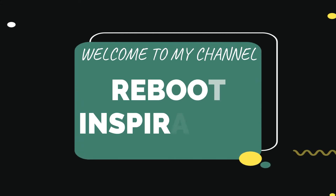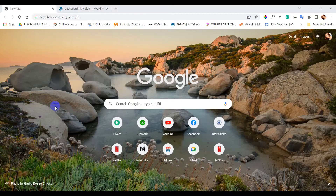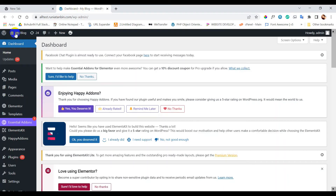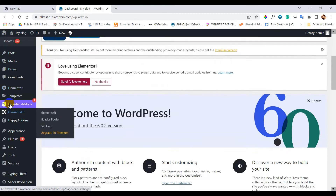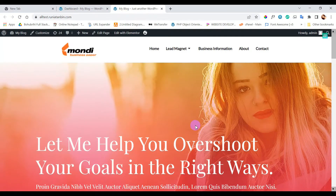Hello and assalamualaikum everyone, welcome to another brand new video. In this tutorial we will learn how to create a file upload form using Elementor form in WordPress. This is my test website, I will create a form here.